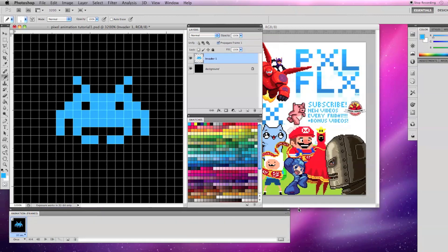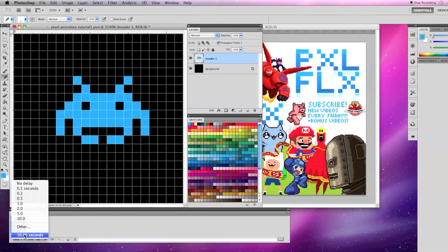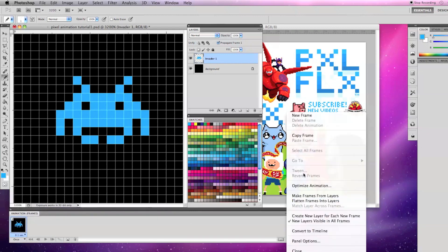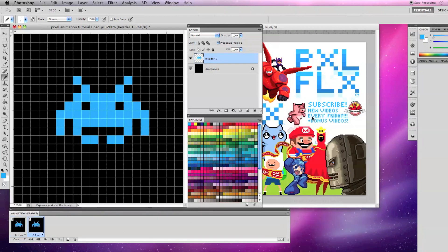This first one that shows up is your first frame. Let's make this first frame 0.1 seconds — that's a tenth of a second. Now let's make a second frame by going to the Animation drop-down menu and selecting New Frame.